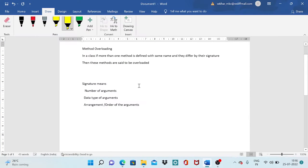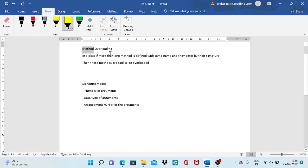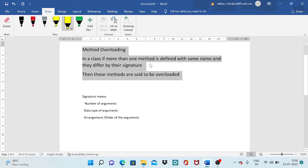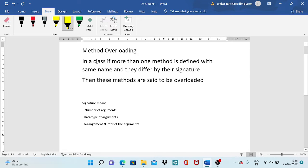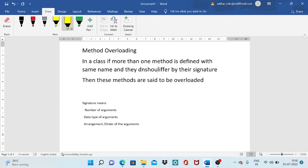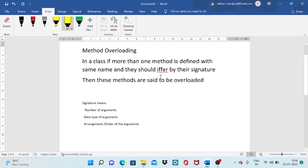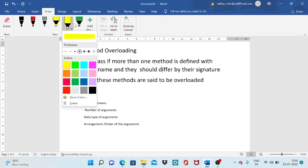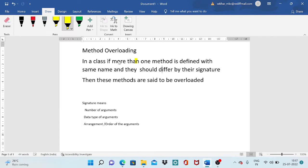This is the definition of method overloading. In a class, if more than one method is defined with the same name but they should differ by their signature, then these methods are said to be overloaded.